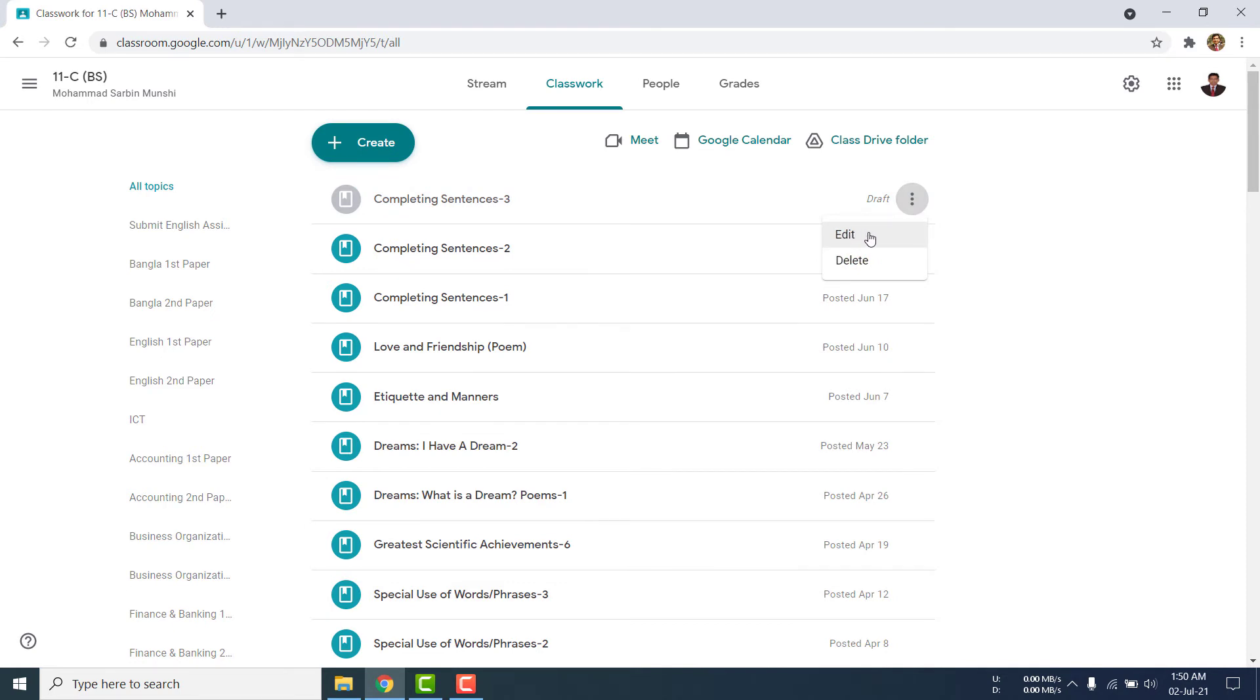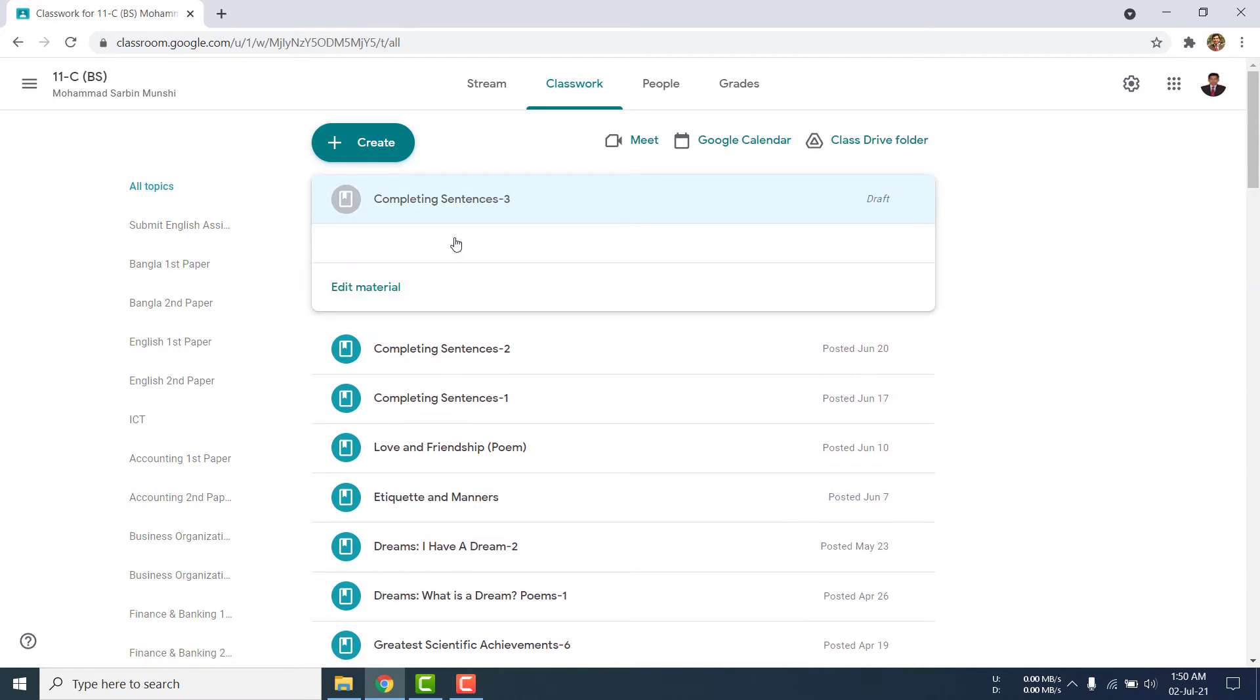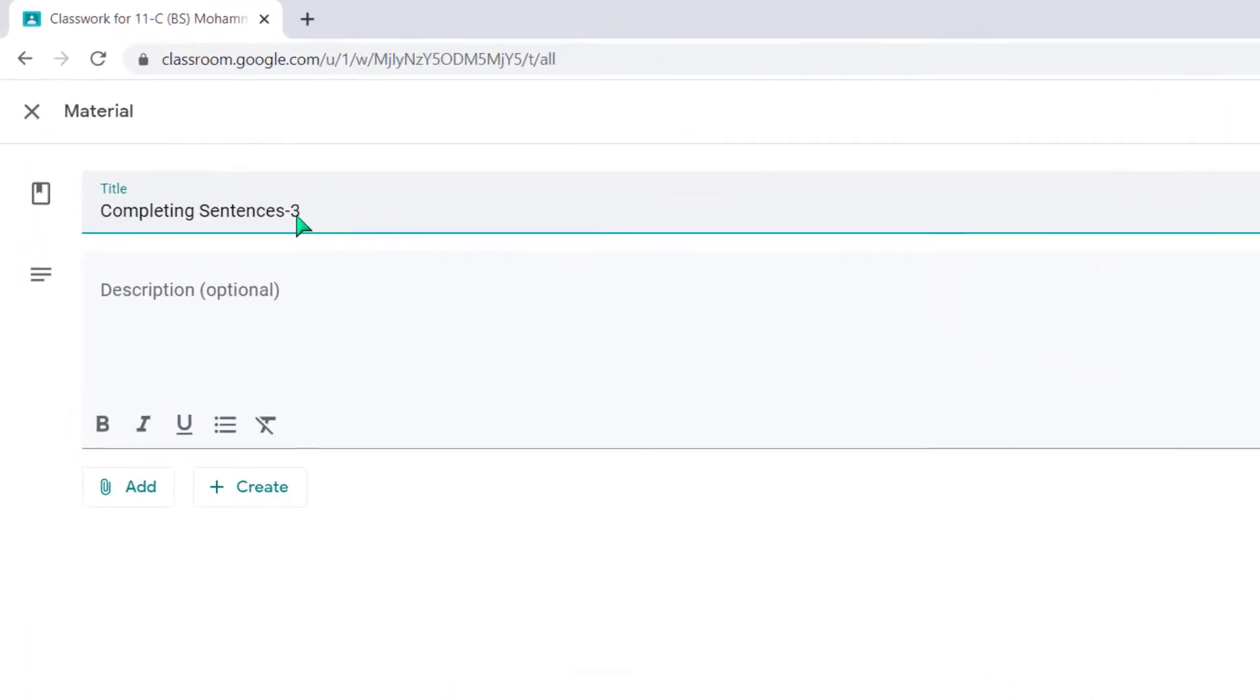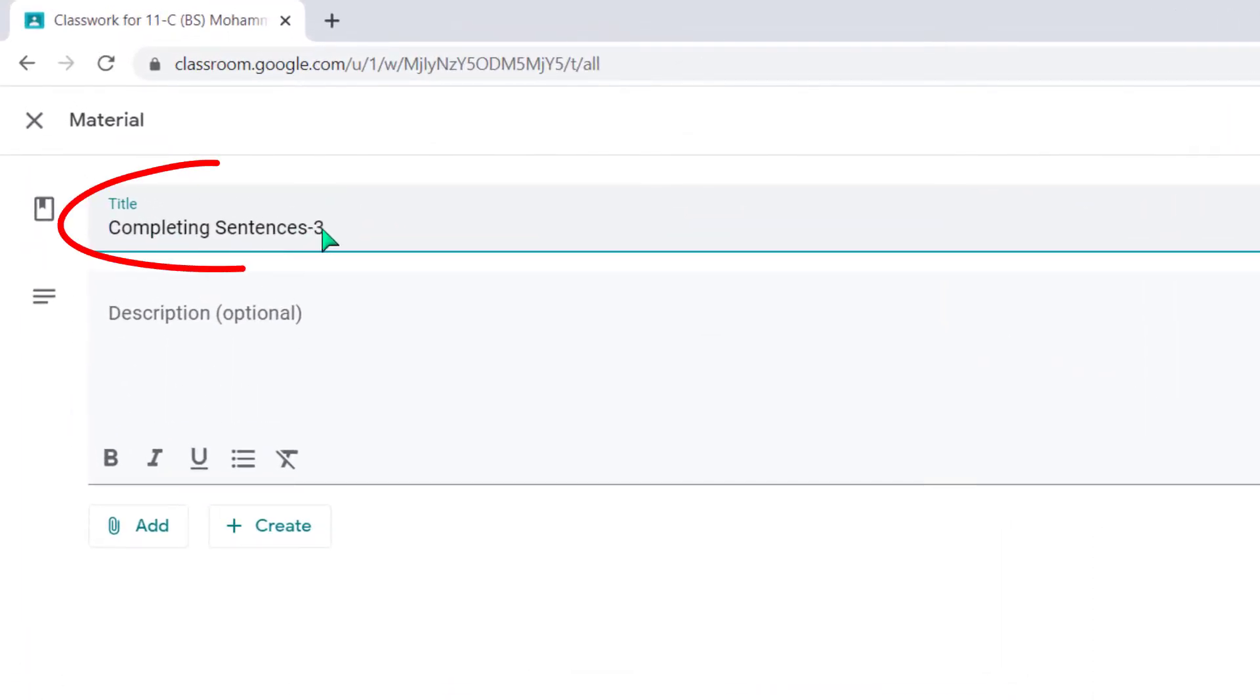Or you can click on this file, then you will get other options. Edit materials. Yes, in this way you can also edit this file. I am clicking on it. Edit material. The title has already been given, completing sentences three. On this third number of class, there is no video added.